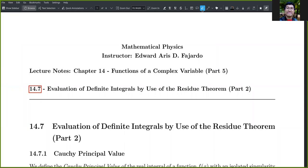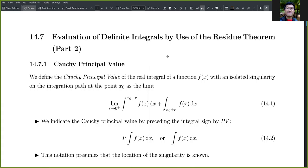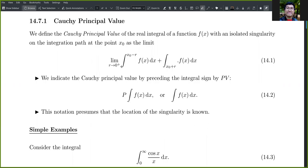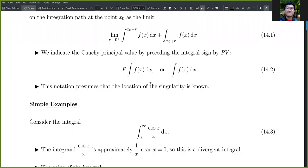Hello everyone, this is Aris. Let us continue our discussion on evaluation of definite integrals by use of the residue theorem. Let's talk about Cauchy principal value. It is defined as the real integral of a function f(x) with an isolated singularity and the integration path at the point x₀ as the limit as r approaches zero from the right of the integral of f(x)dx from the lower limit to x₀ minus r, plus the integral from x₀ plus r to the upper limit.